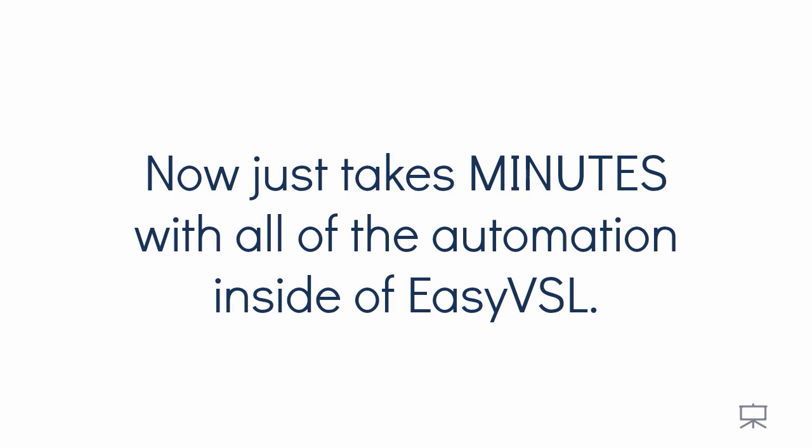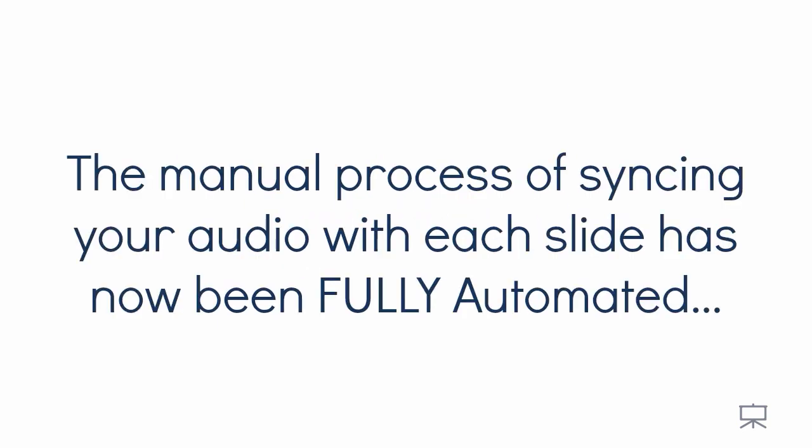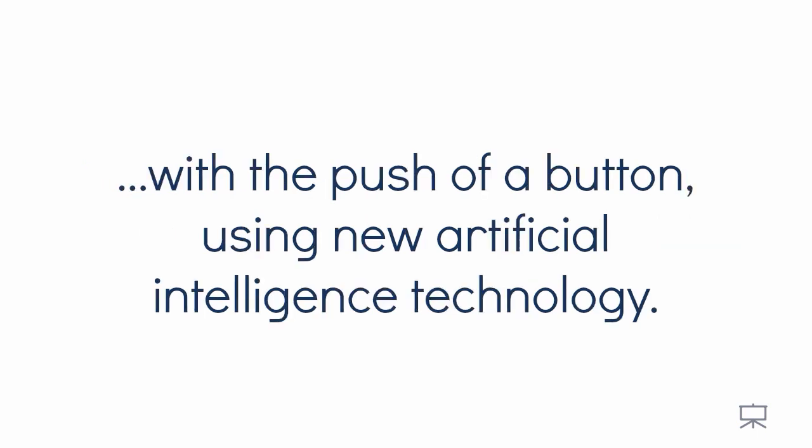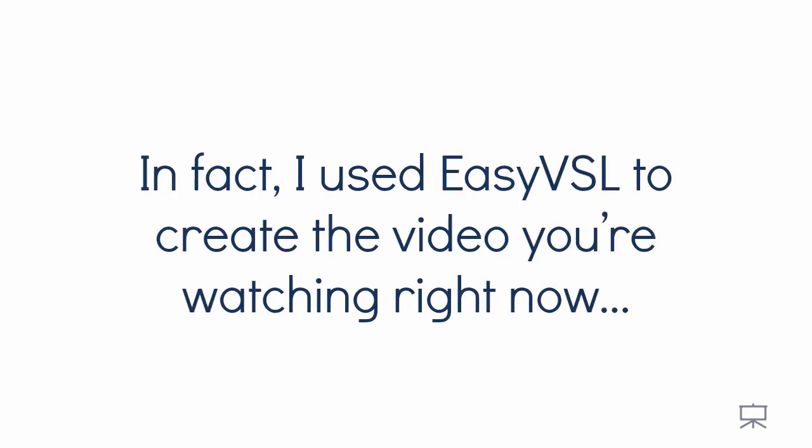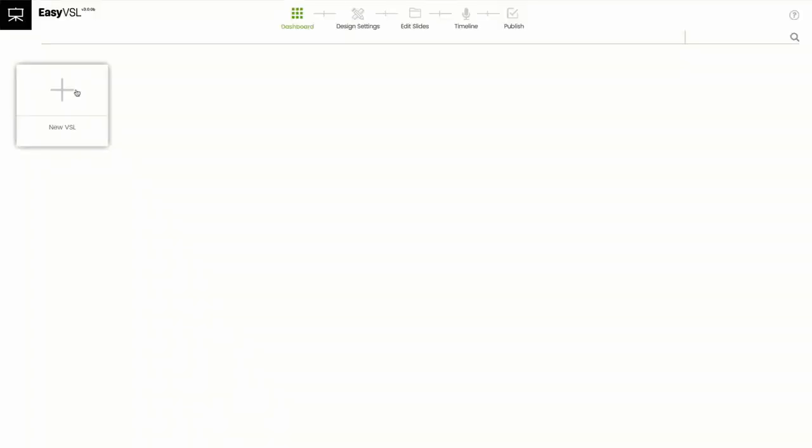In fact, with the new version 3.0, the manual process of syncing your audio with each slide has now been fully automated with the push of a button using new artificial intelligence technology. In fact, I used EasyVSL to create the video you're watching right now in under 15 minutes without spending a dime on overpriced video professionals. Here's how I did it.